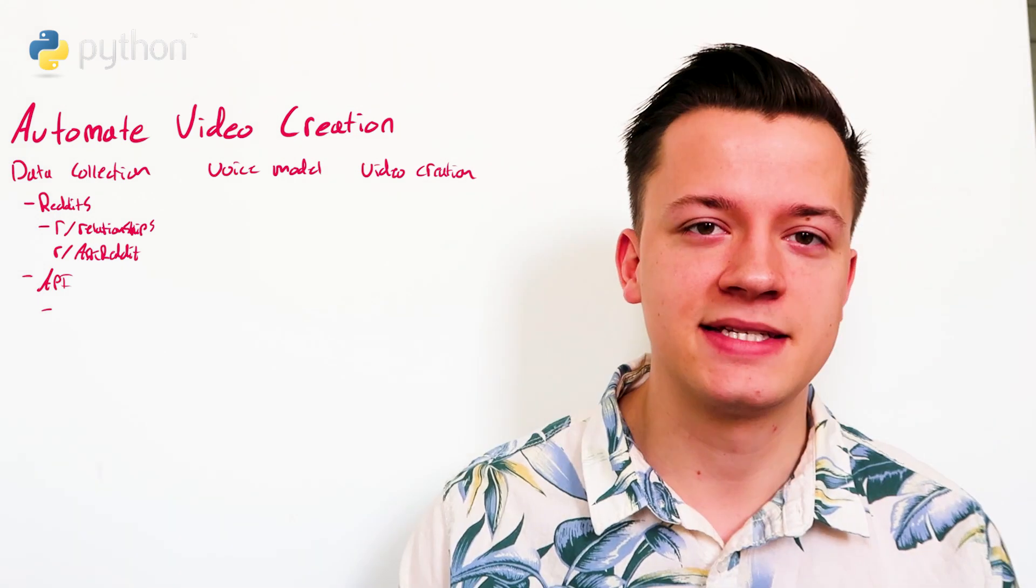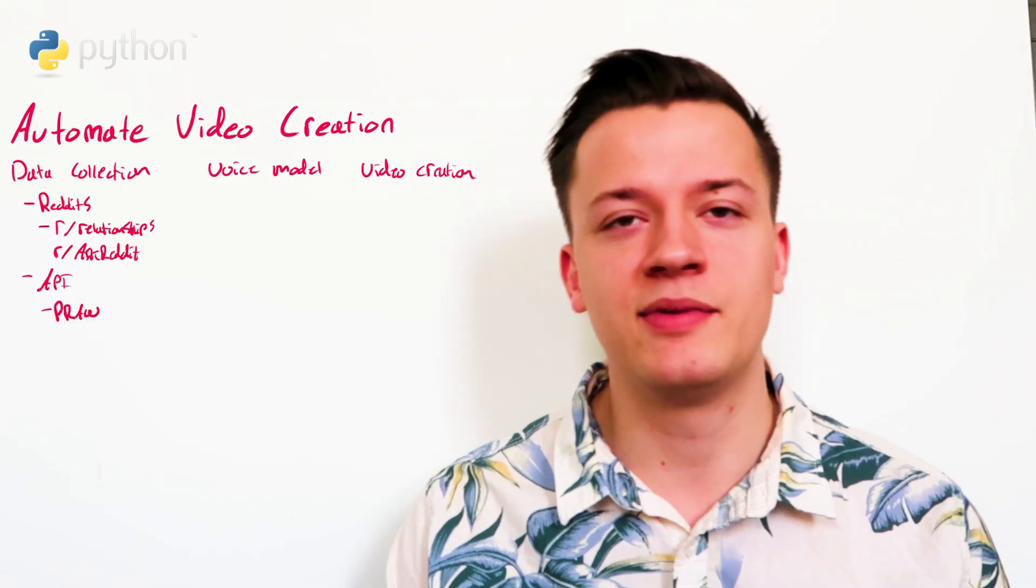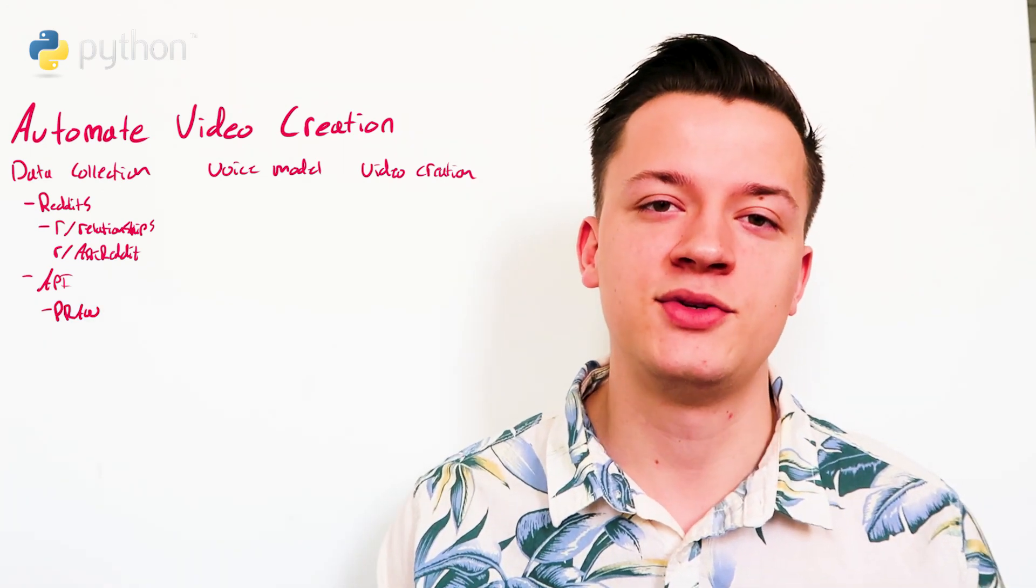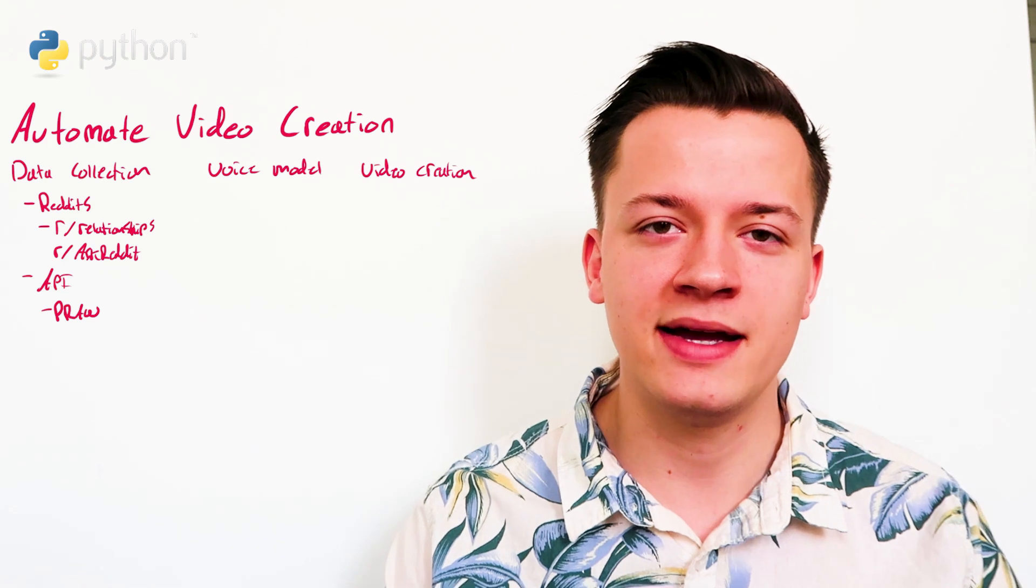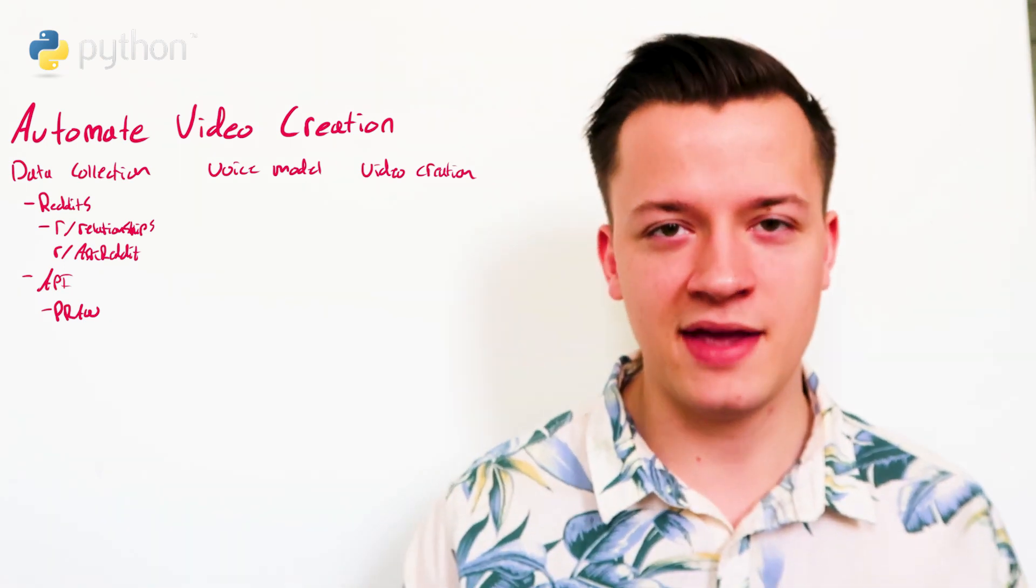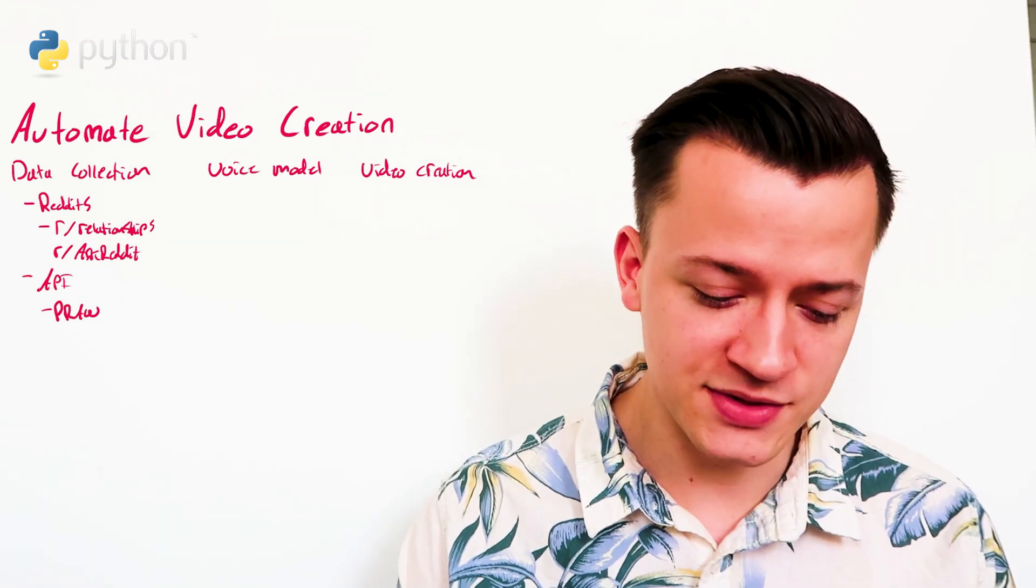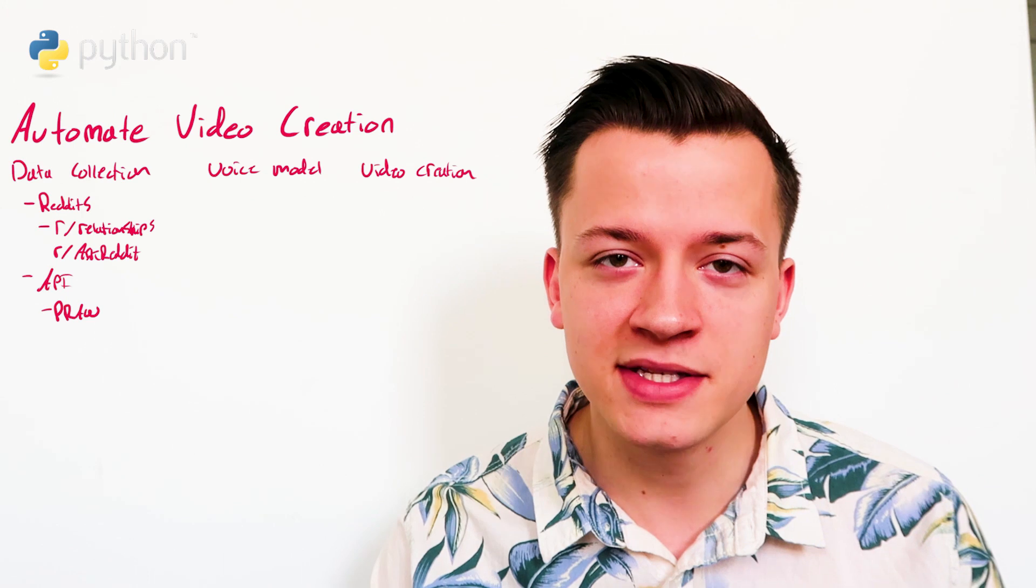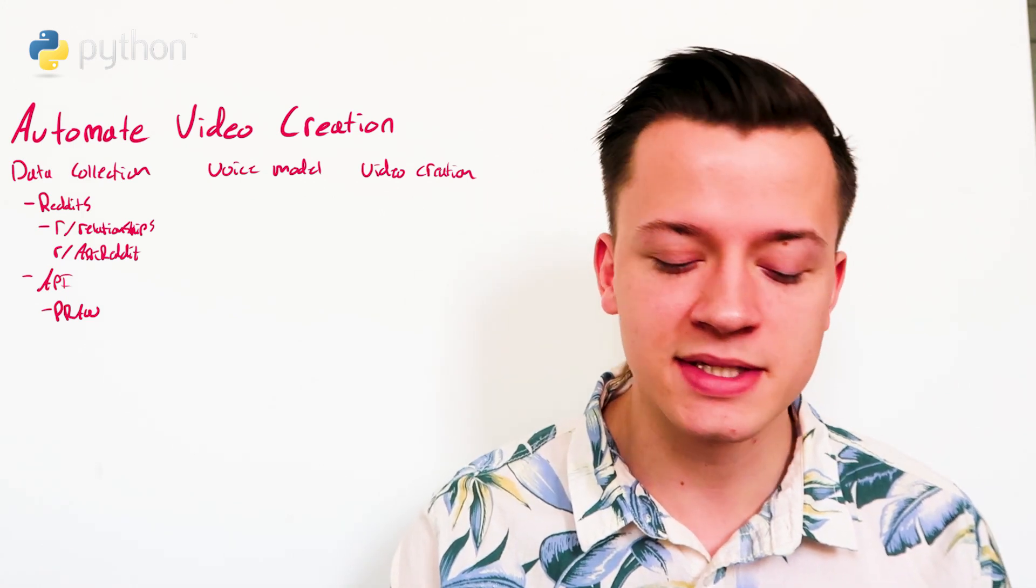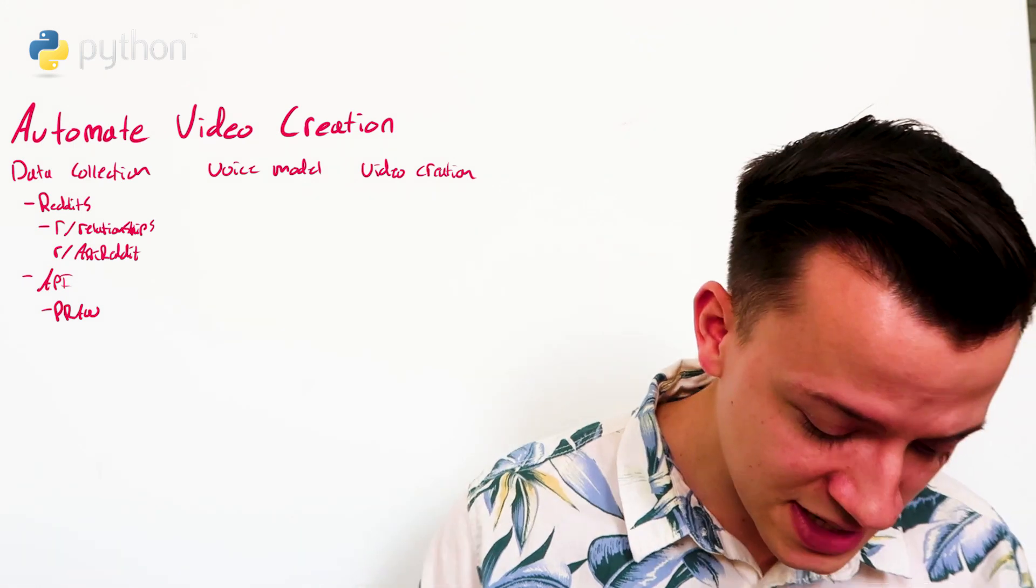Python has something called PRAW, which is a library that someone created in order to access the Reddit API. It's just a simplified wrapper around the API. And you can use this to collect all the top comments, for example, all the top posts. And this is how you select the content of your videos.